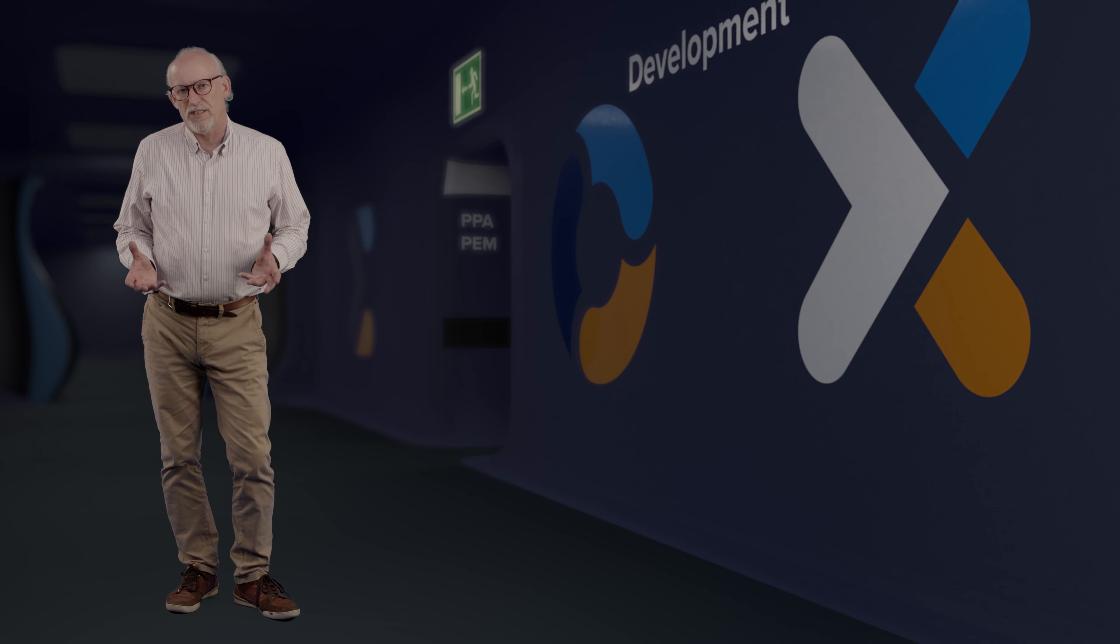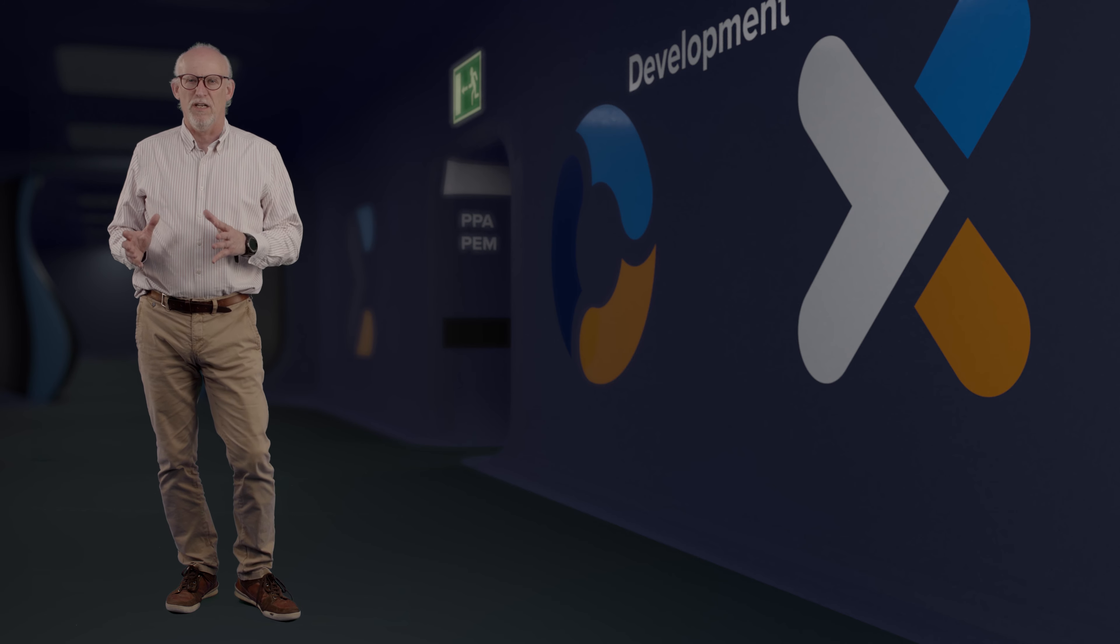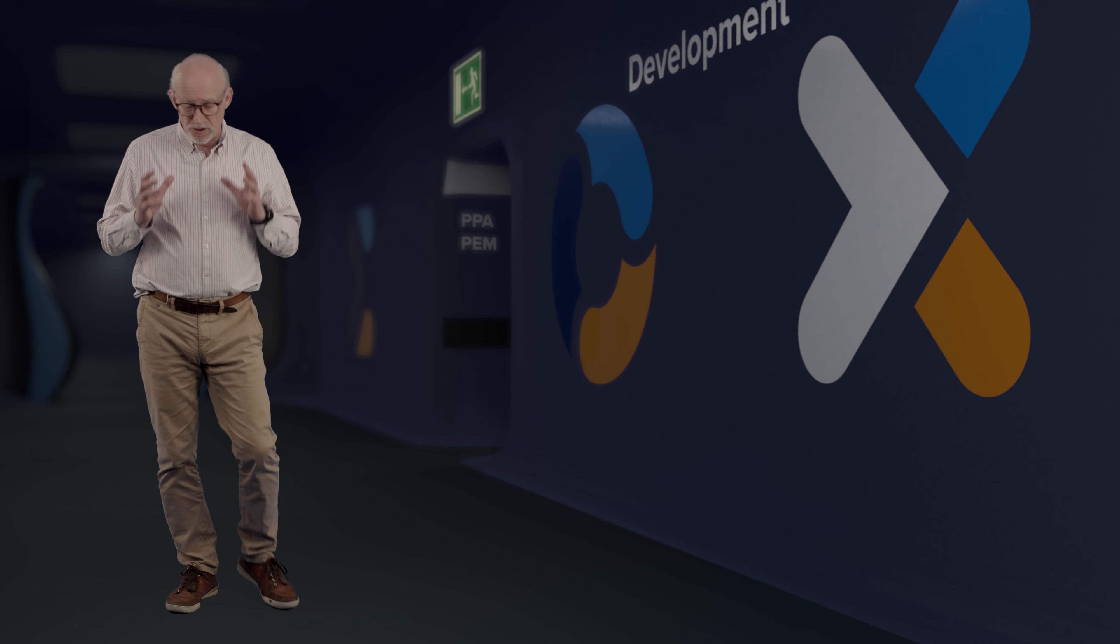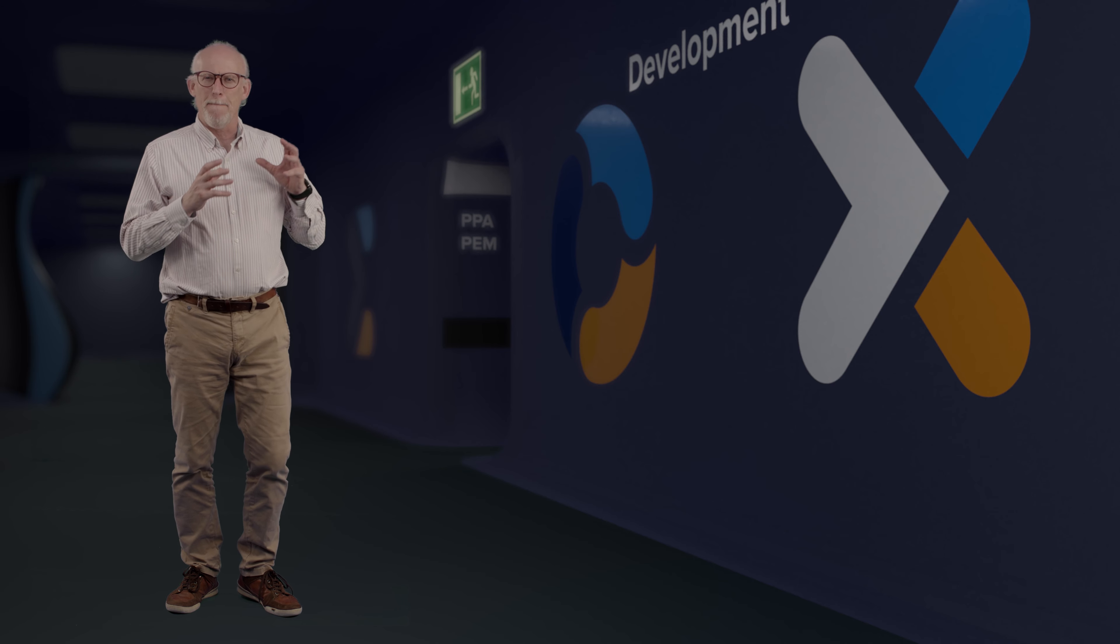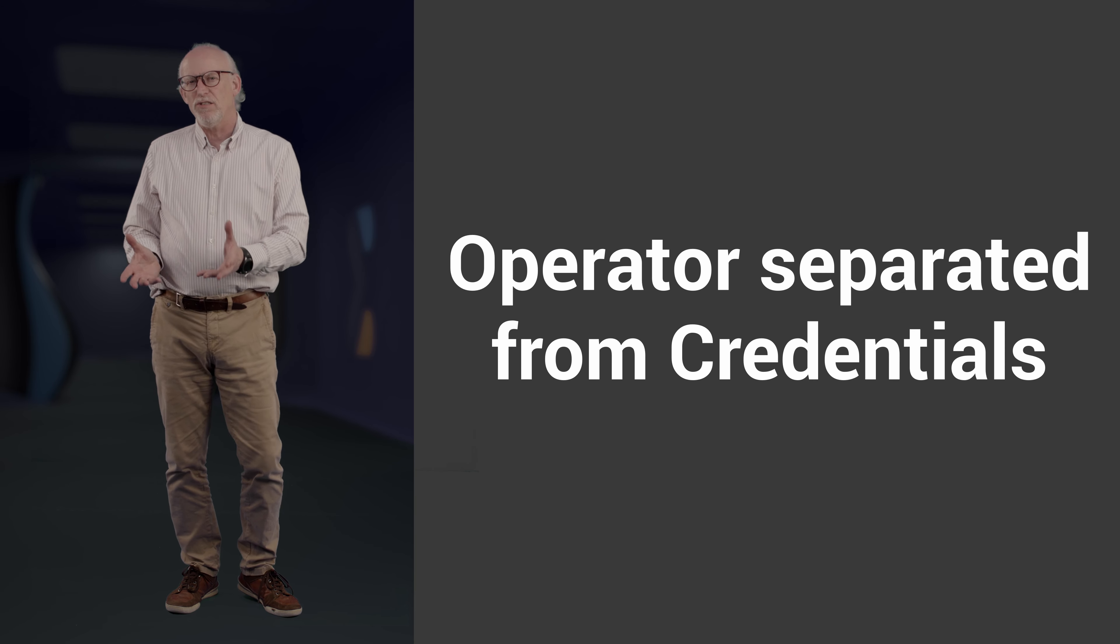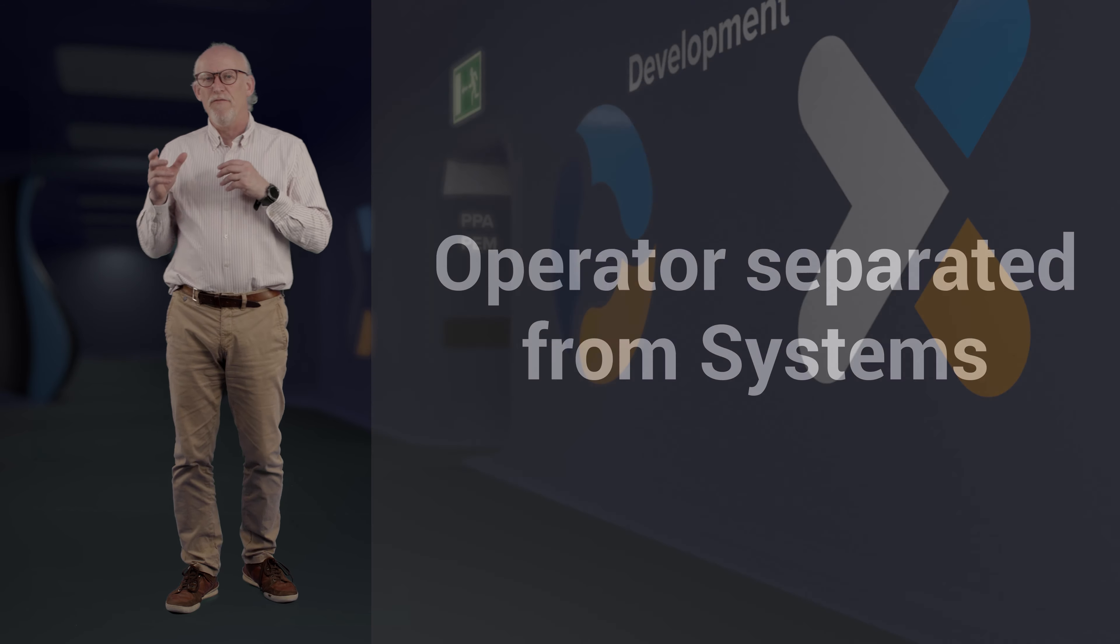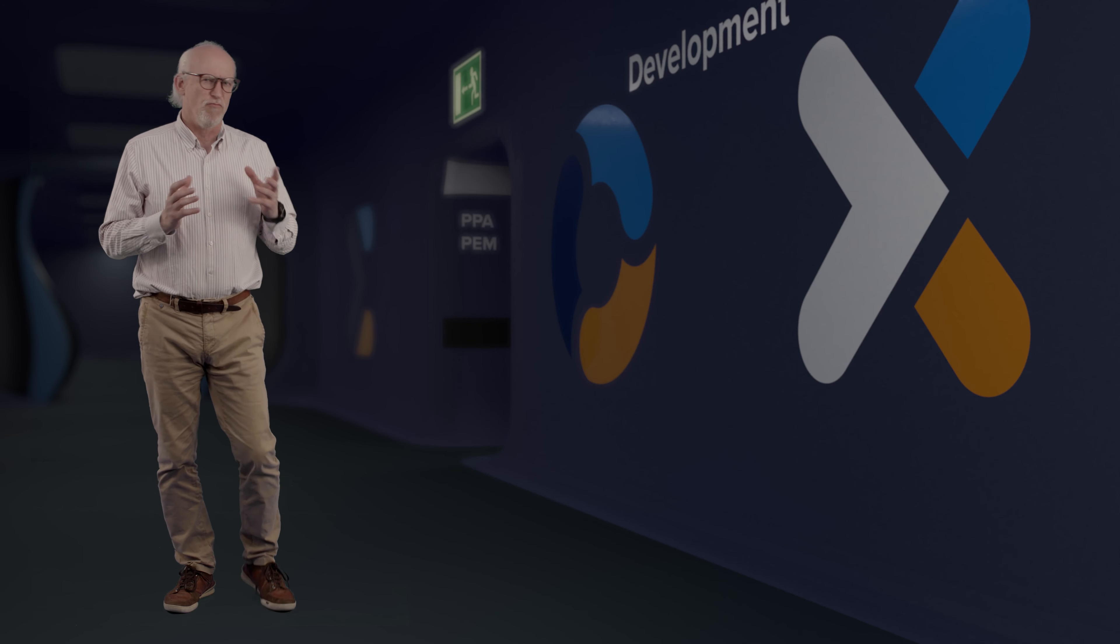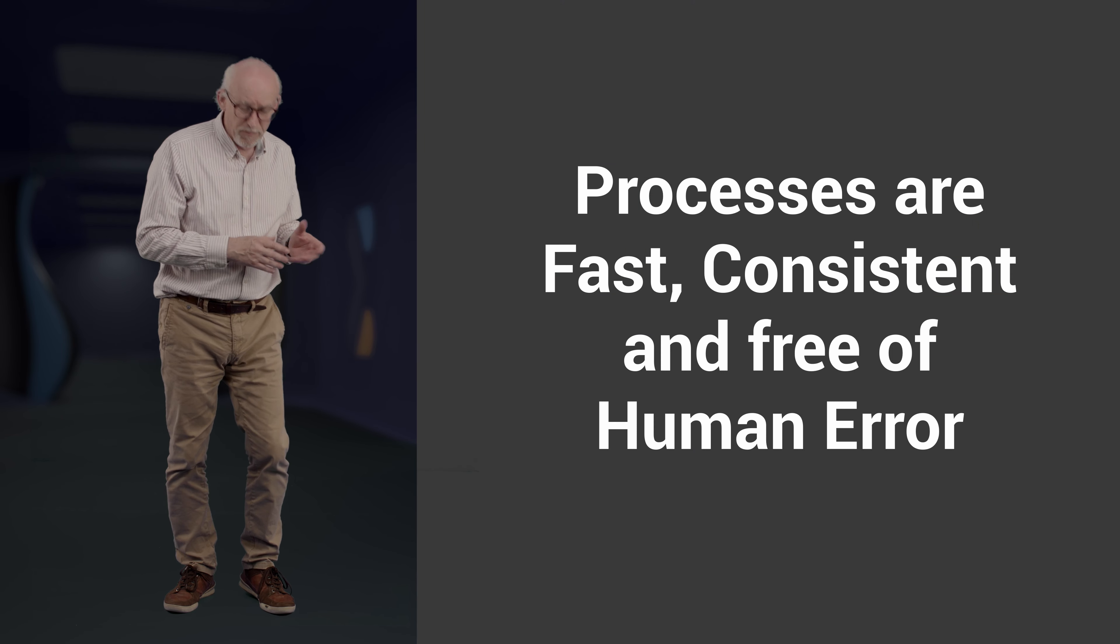We're all beginning to understand that privileged process automation is a great way of securing IT operations and business processes. It separates the process operator from all the credentials and from direct system access, and it really does reduce human error.